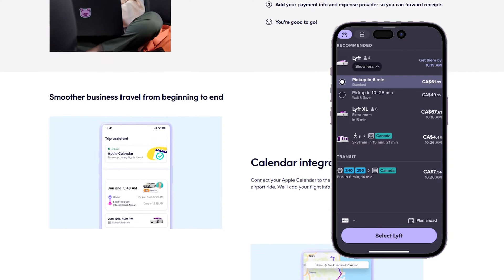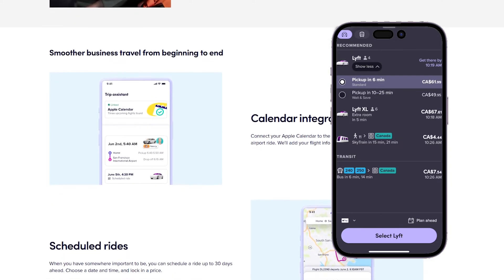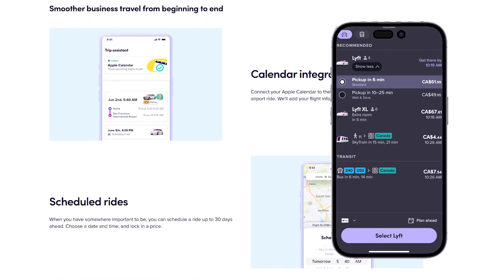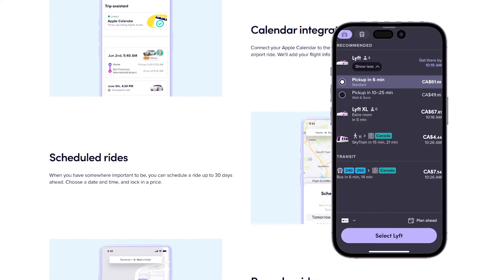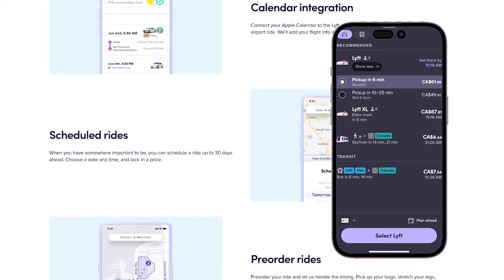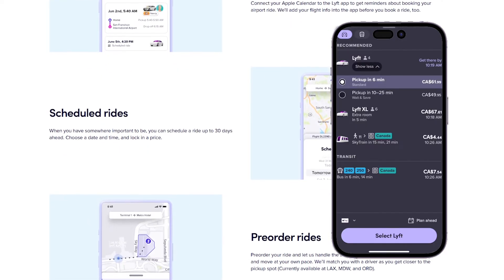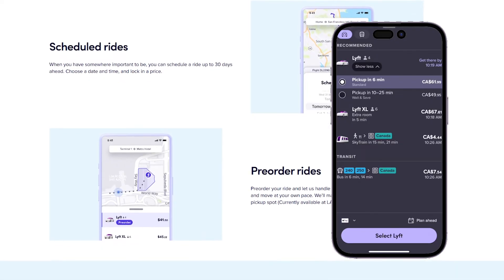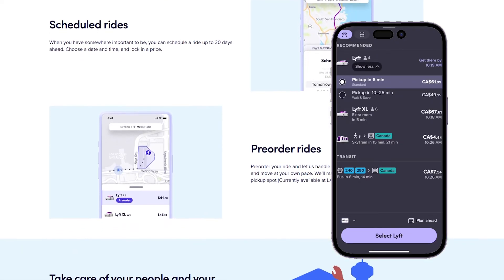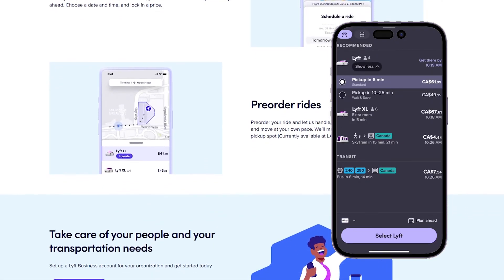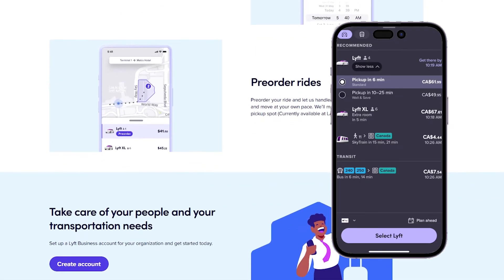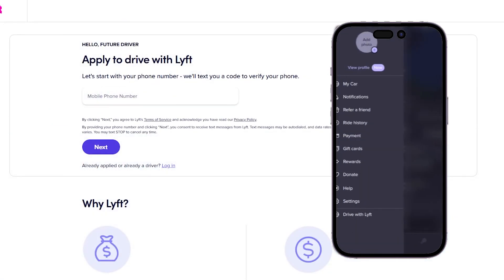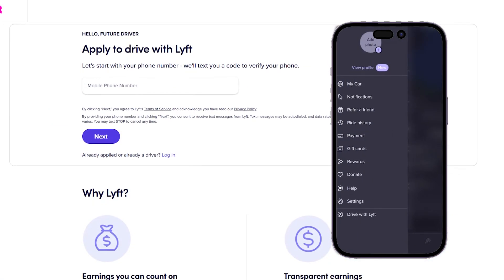It also has more options for vehicles, but in this case it only shows these three options. After choosing the option you want, you can simply click on 'Select Lyft', and after that you can confirm the trip and wait for the driver to arrive.